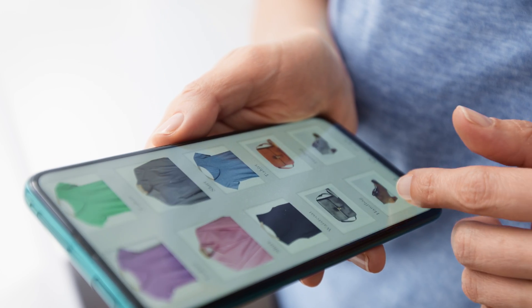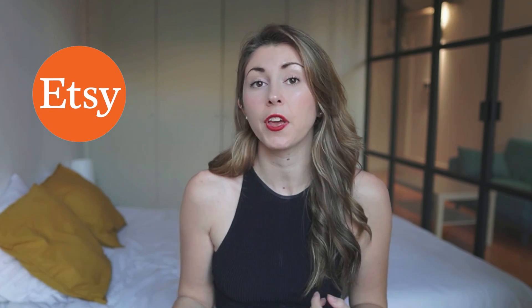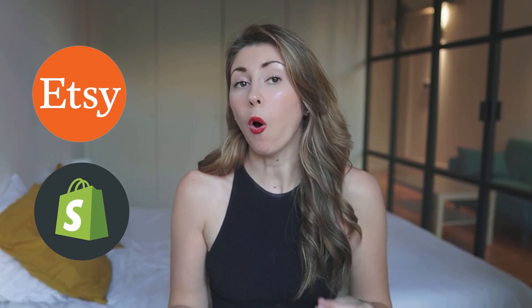If you ever wanted to start selling print on demand through Shopify, then this video is for you. Whether you've already been selling print on demand, perhaps through Etsy and want to start another income source through Shopify, or if this is your first time selling print on demand through Shopify, don't worry, we're going to cover all the bases.